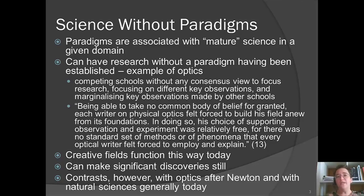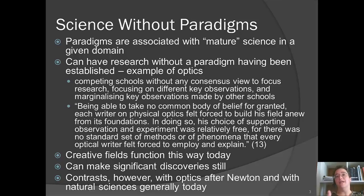He says we still see this in creative fields today — you can still do significant and important things, but you get a massive forward motion in optics after Newton and in the natural sciences generally today, because the academic natural science disciplines do operate as normal science within a paradigm. There's high consensus over the basics, so people can focus on the details, and you get genuine progress that way.